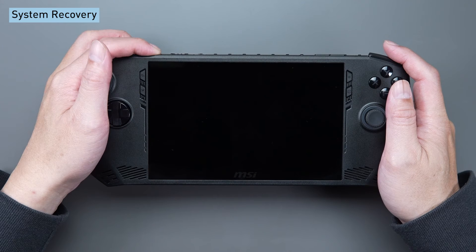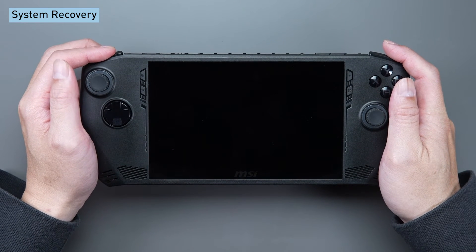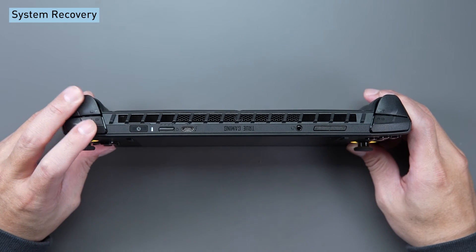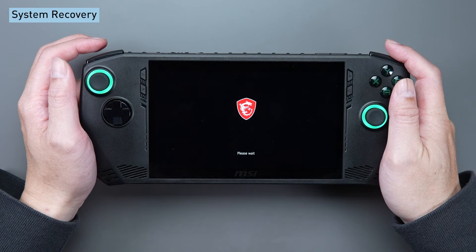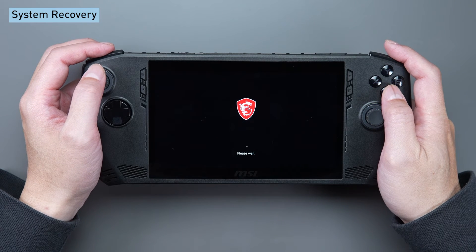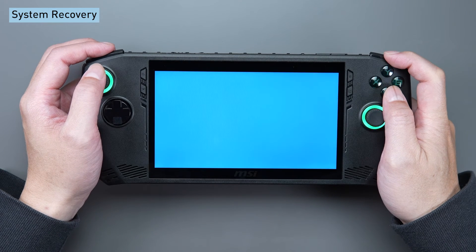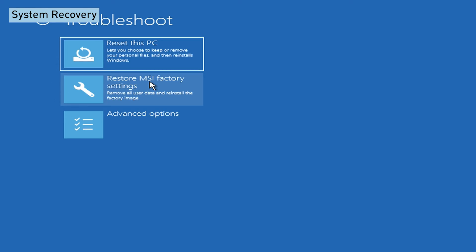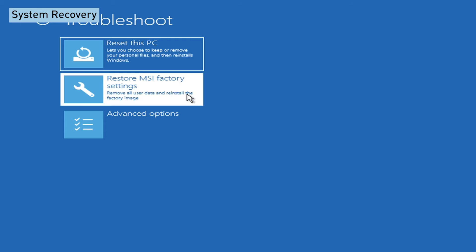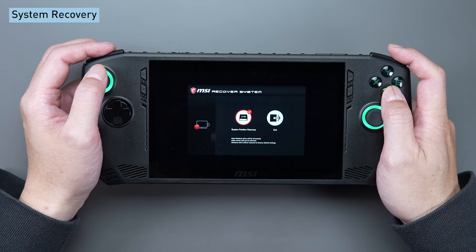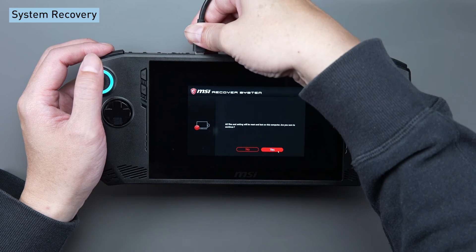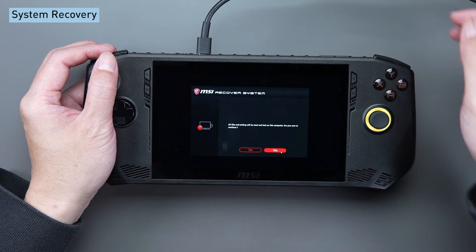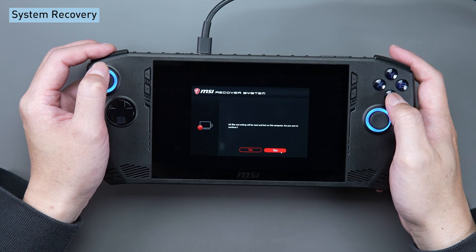To initiate system recovery, press LB and LT. Navigate to the Windows recovery process by selecting the troubleshoot option from the menu. Choose restore MSI factory settings and then choose system partition recovery. Remember to connect the Type-C power cable to finalize the process.